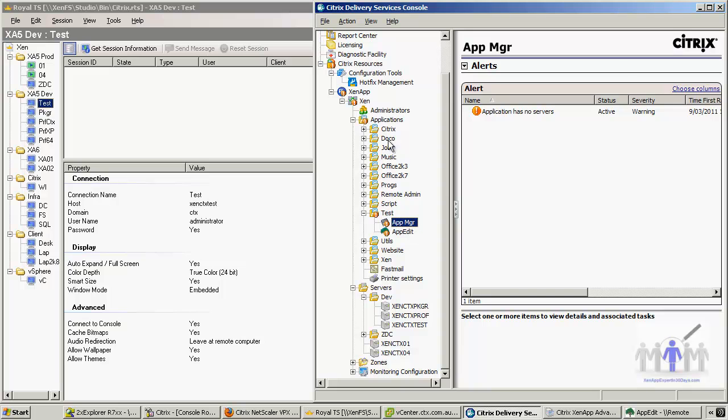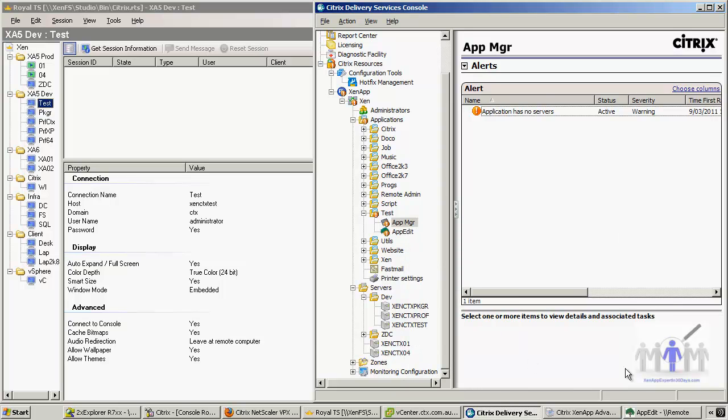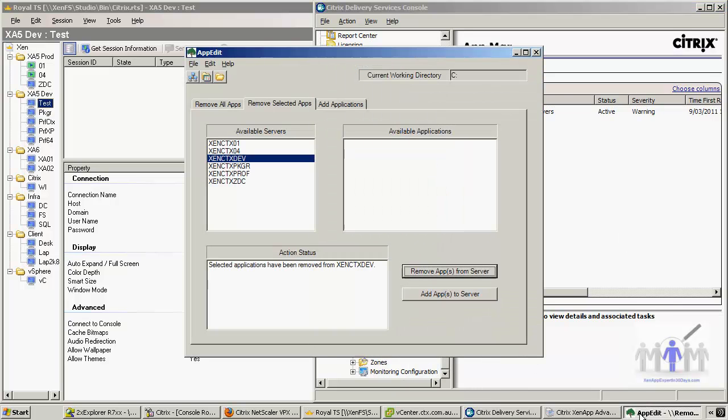So we're going to republish those applications. Let's just do that now. We could just do it normally there. Or we could actually go back in here.